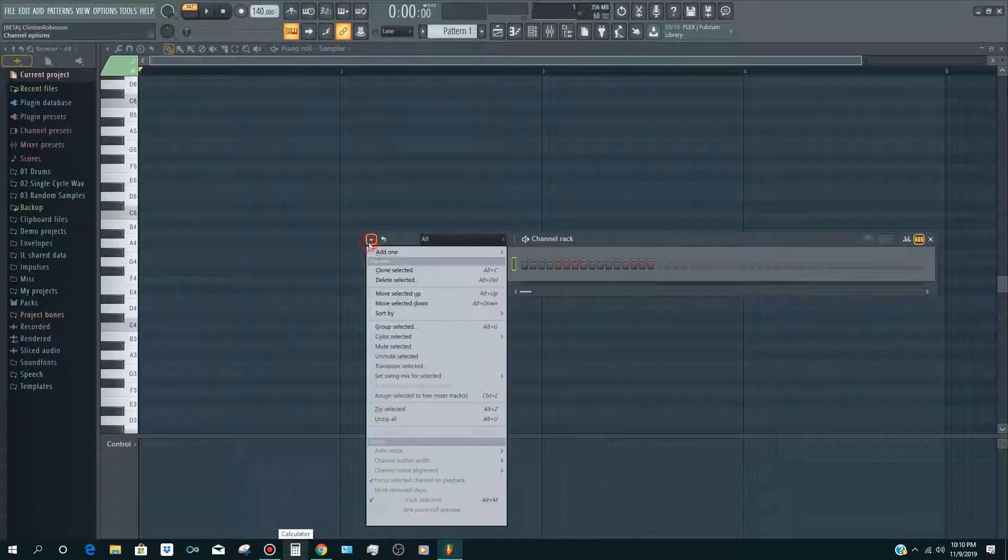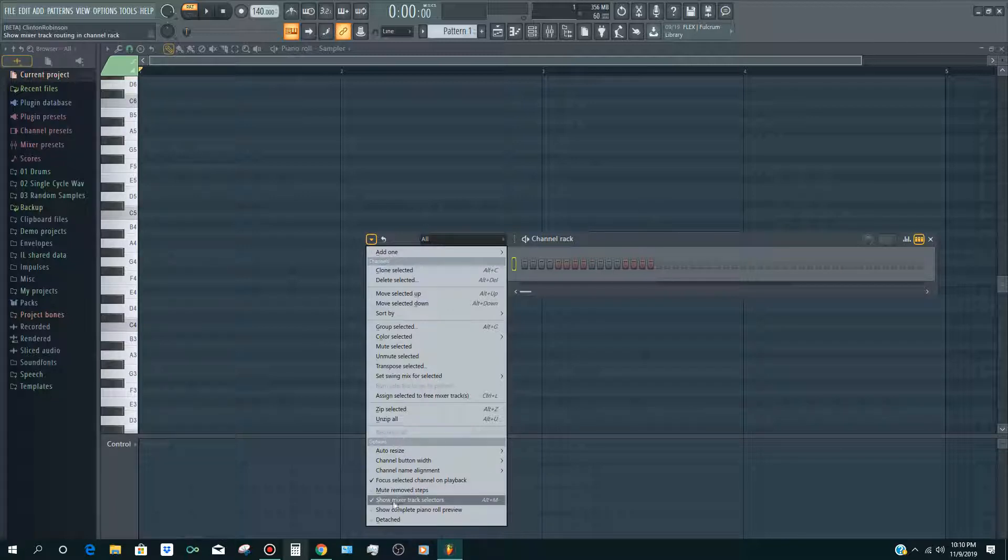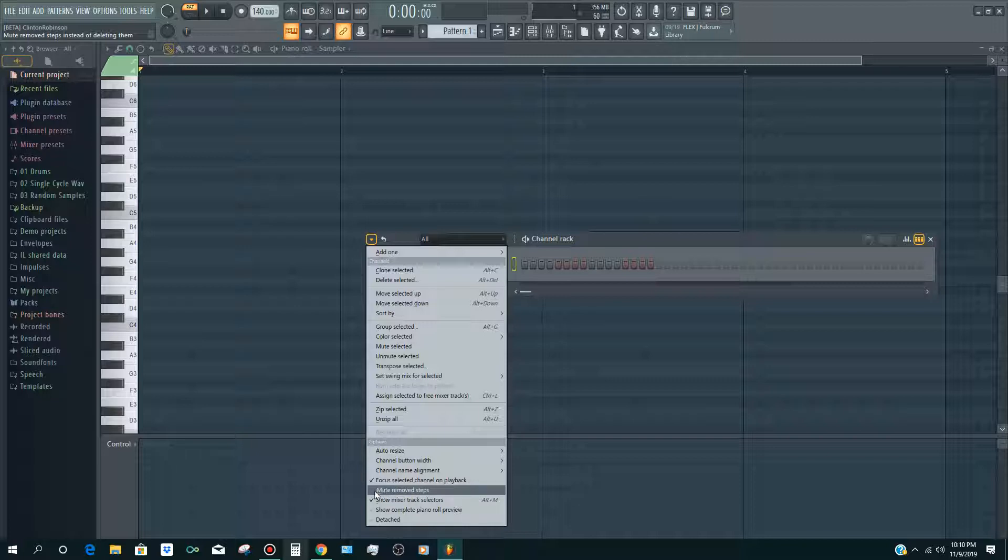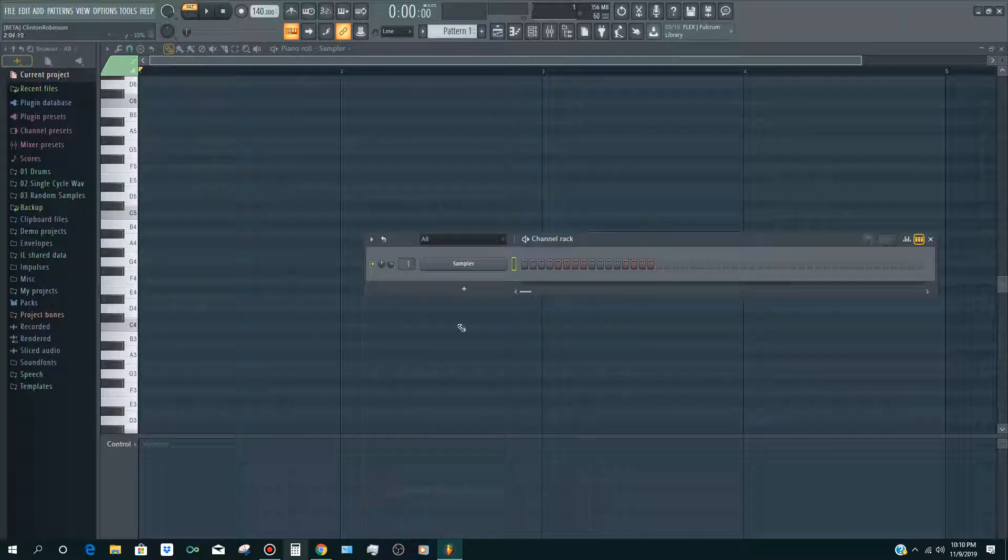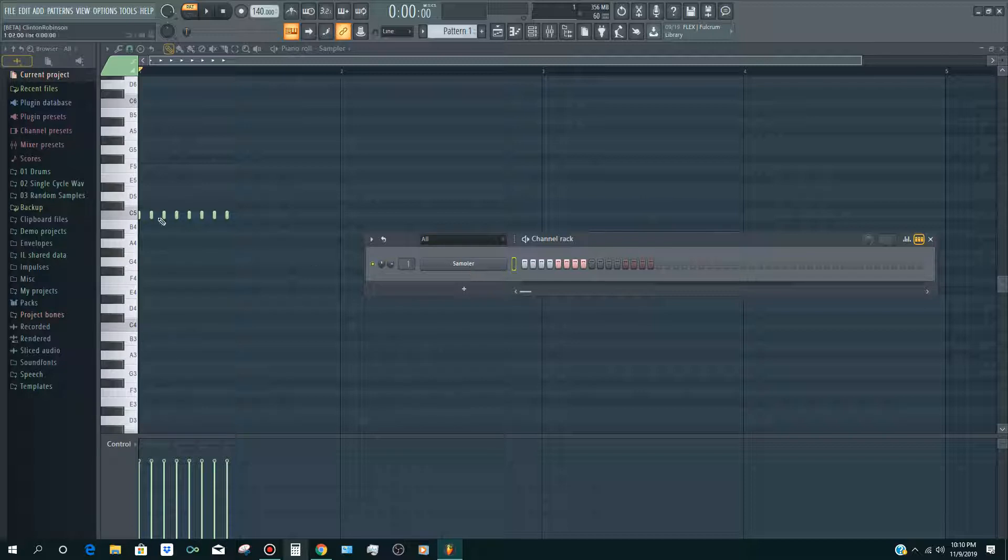Okay, so there's an option here. If you go here to this option, go down to Mute Remove Steps, right here. So if this is active, you put it on here. Now when you have FL Studio...